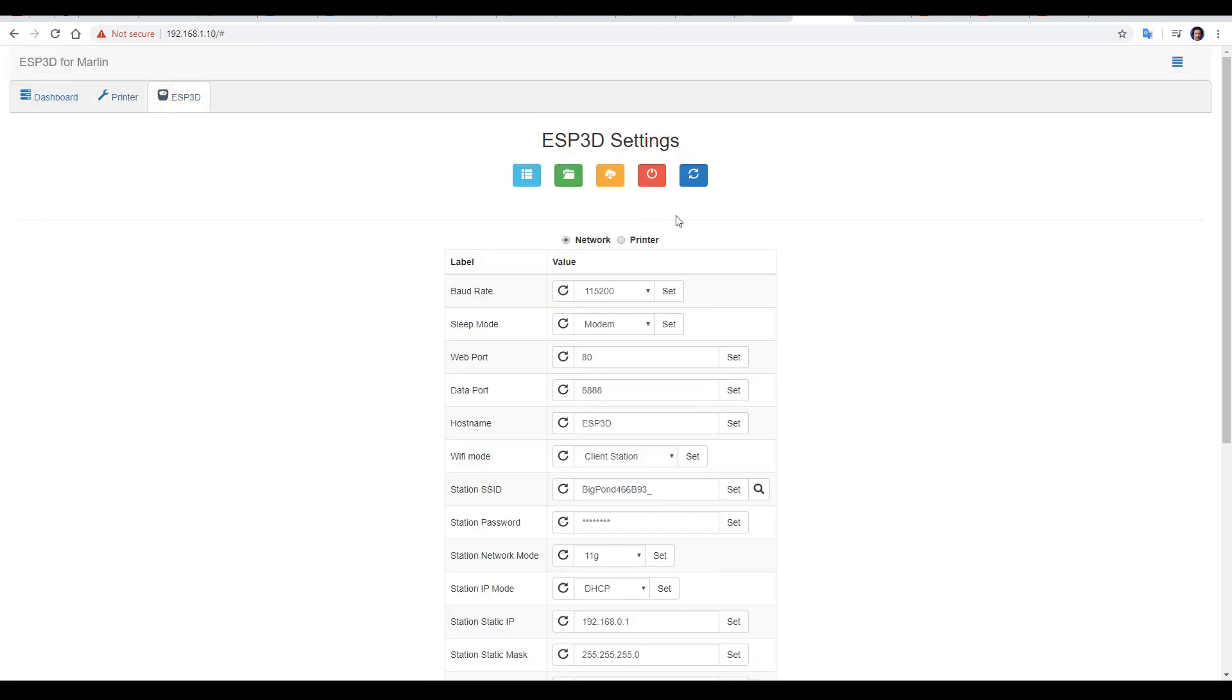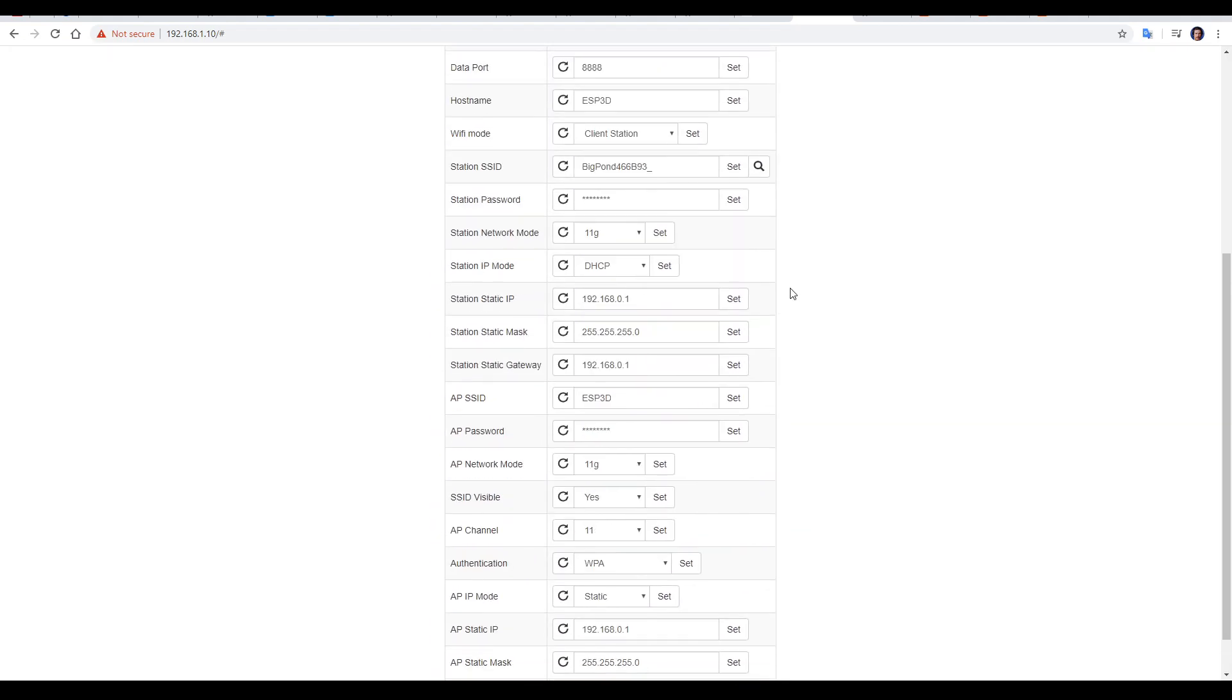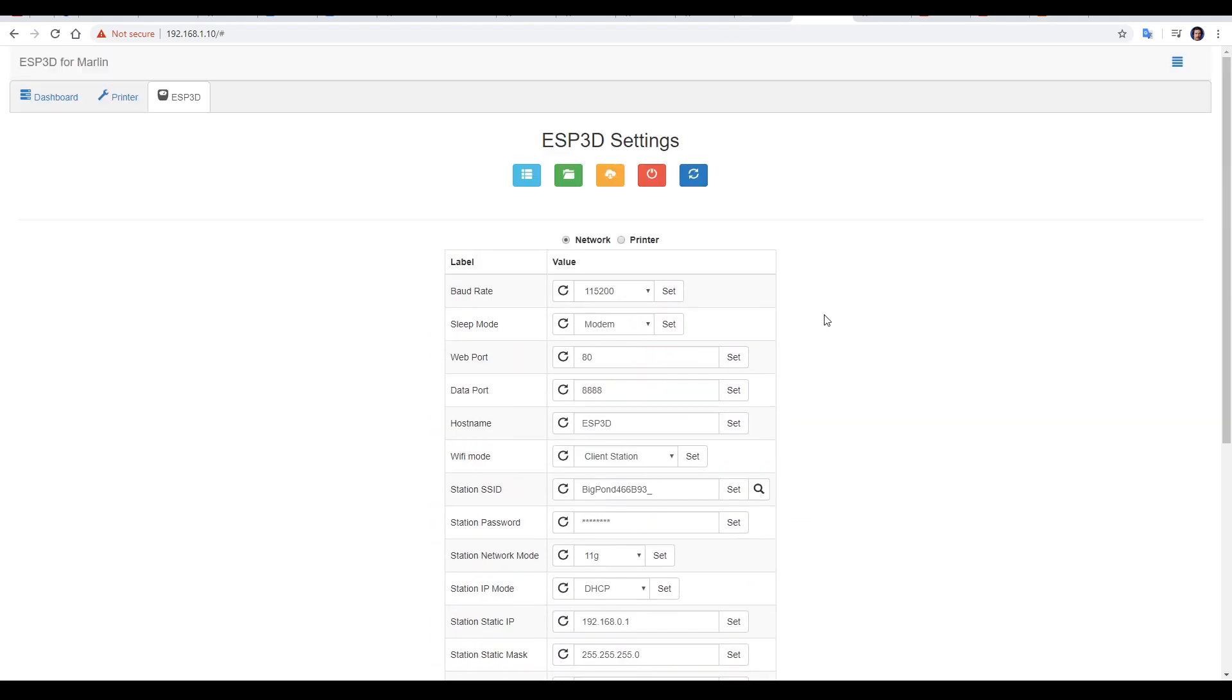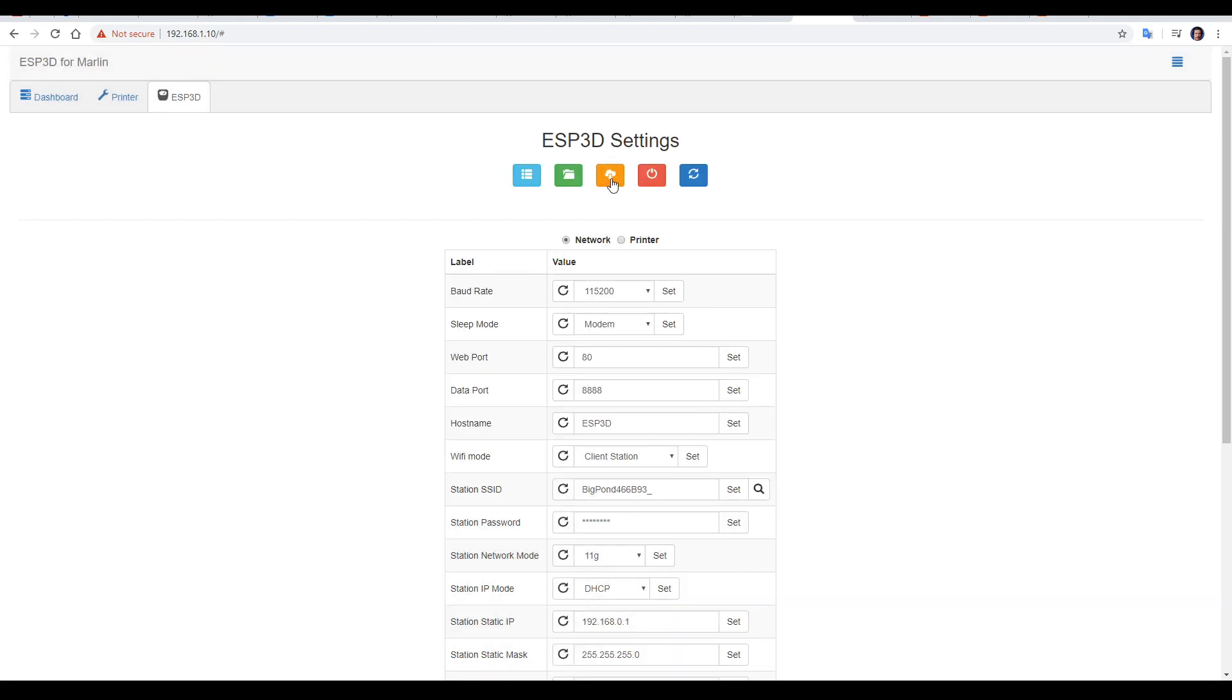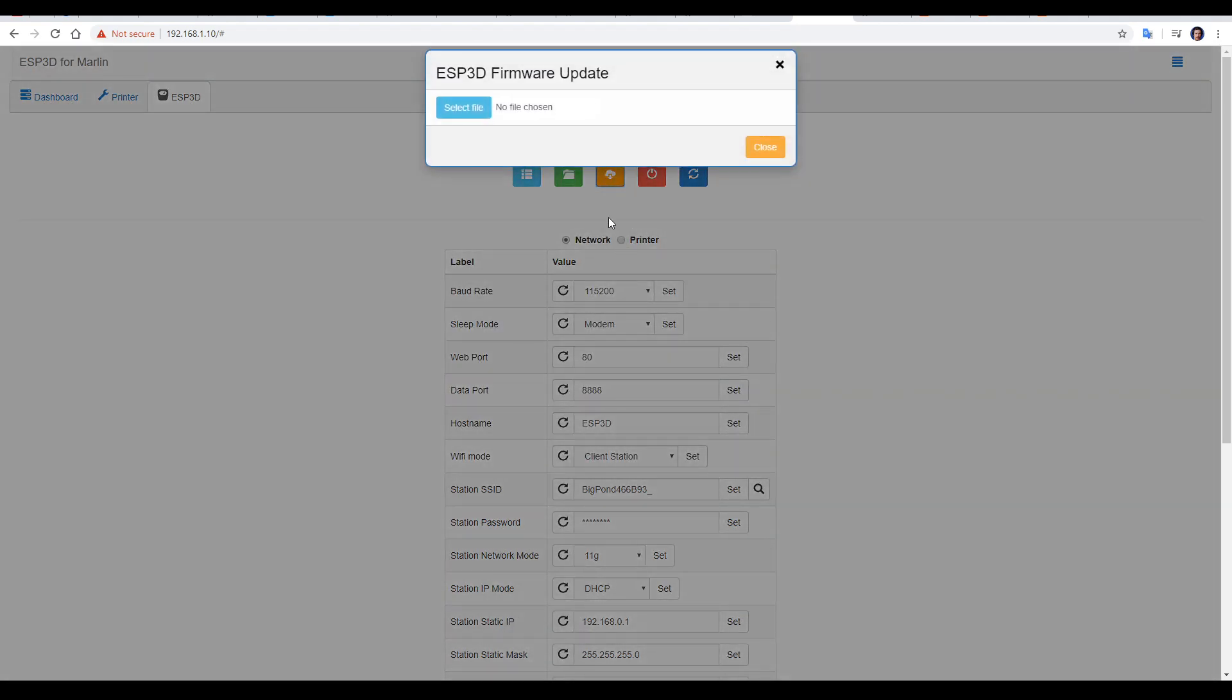If we come back up and click the third tab, there's a bunch of other settings here as well. The second button gets us back to the upload screen for the web interface and other files, and the third button will allow us to upload a new firmware package.